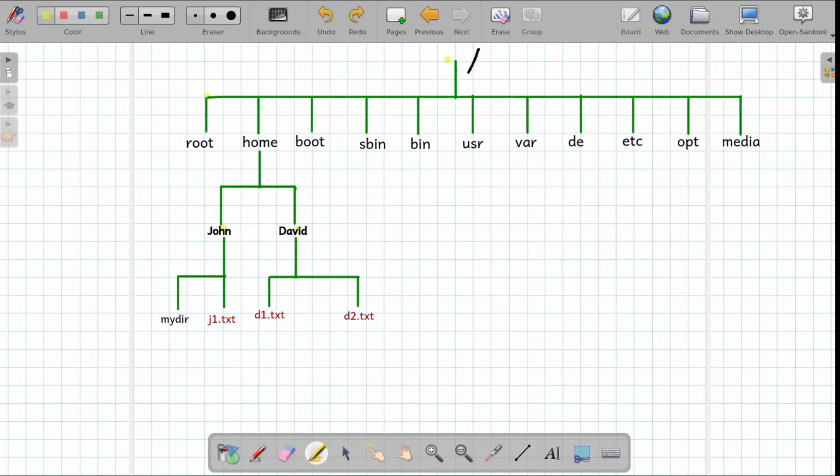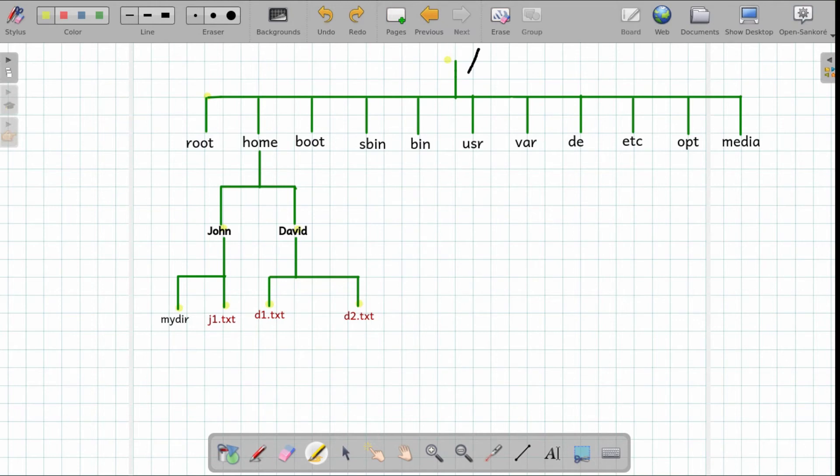And the file and folder names at level four. In subsequent videos you will know why these levels are important.